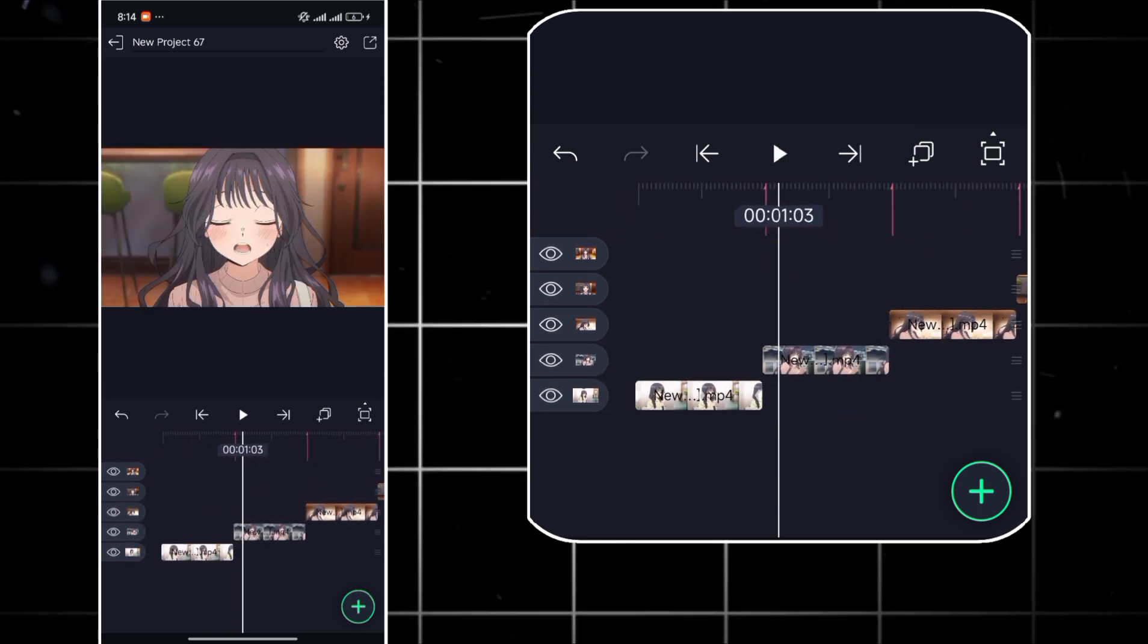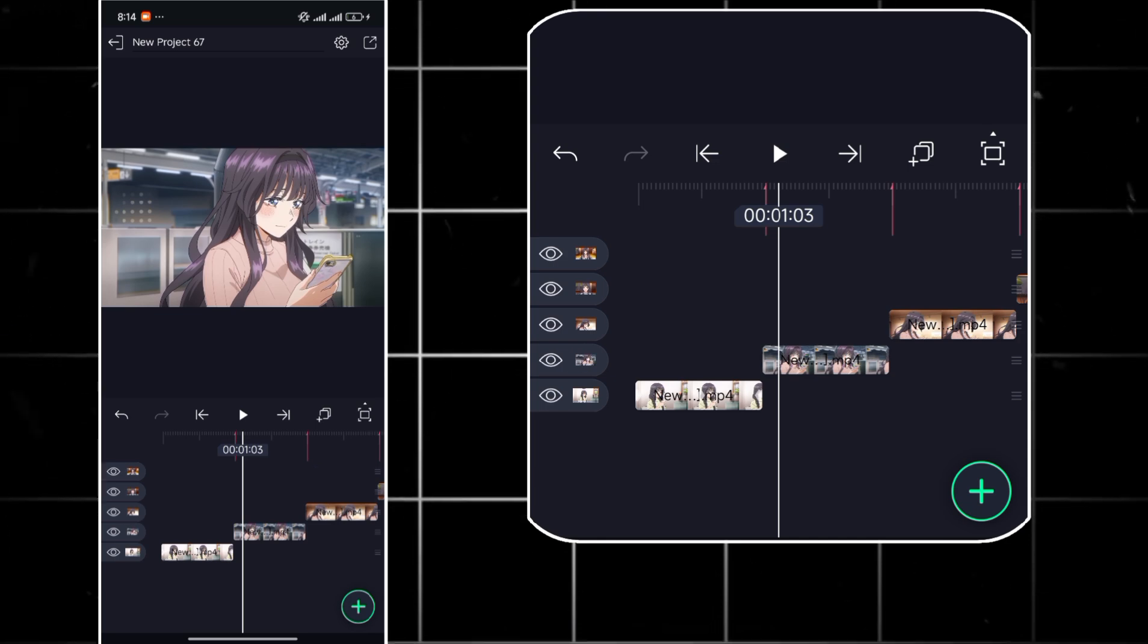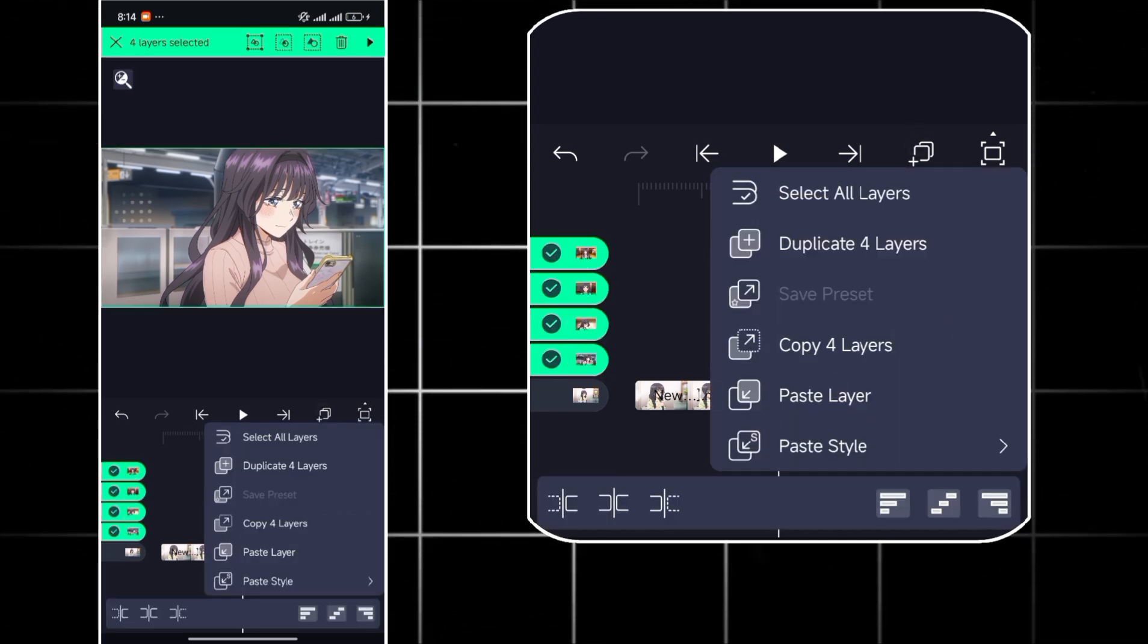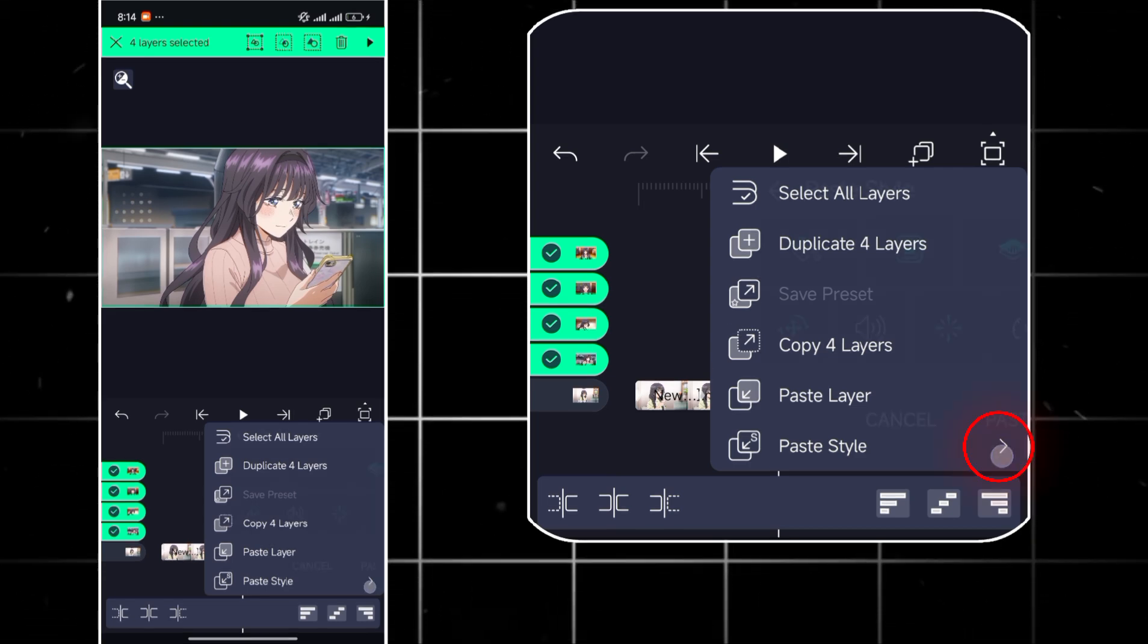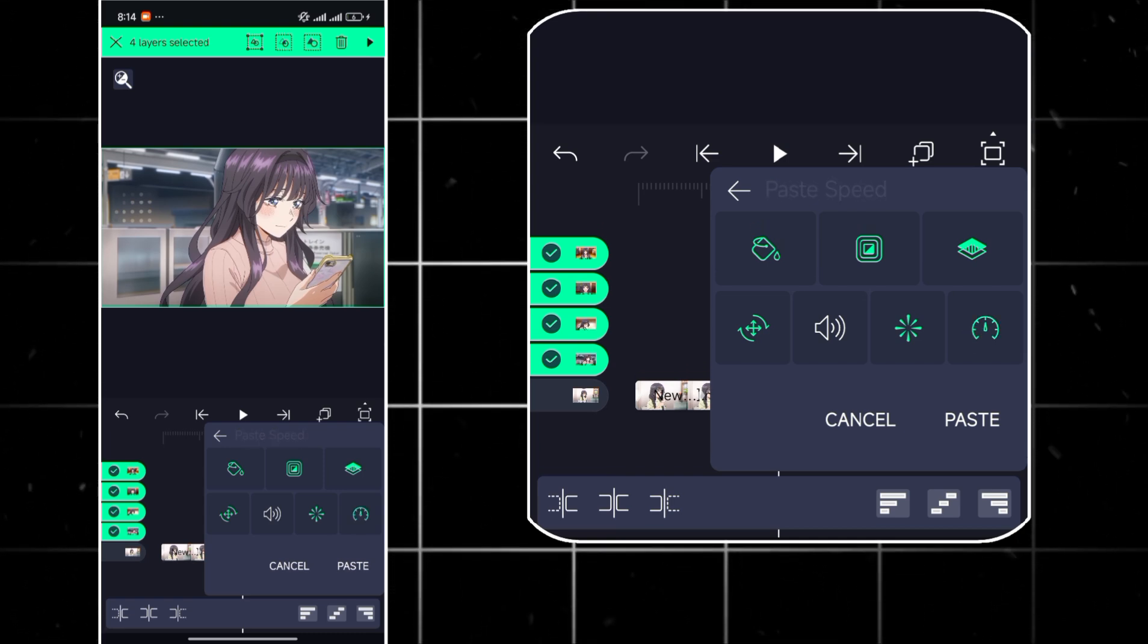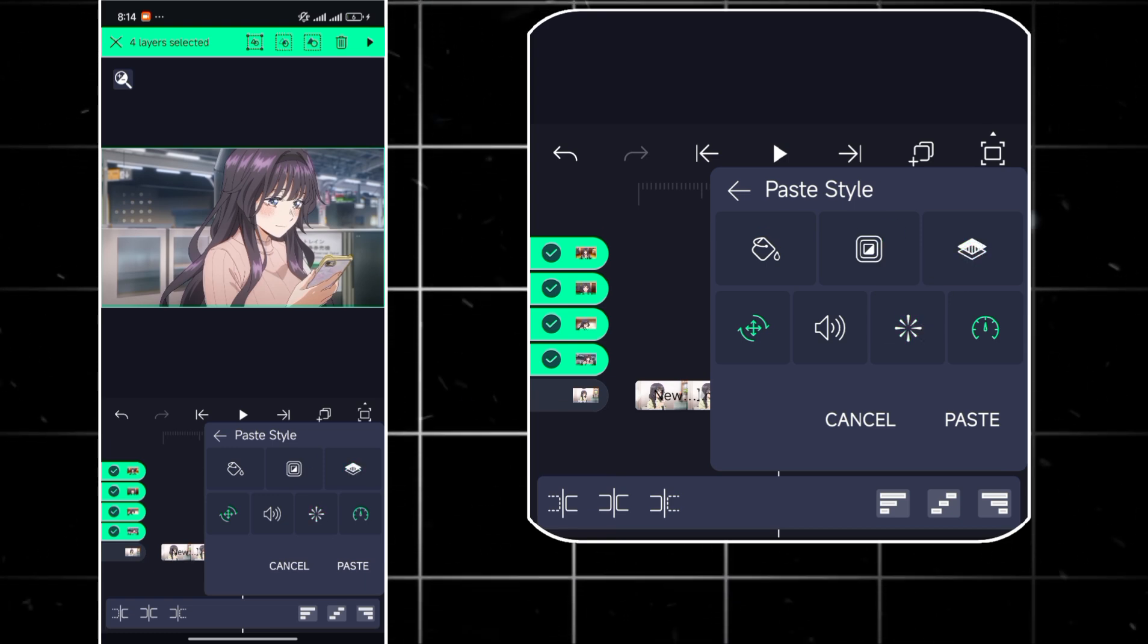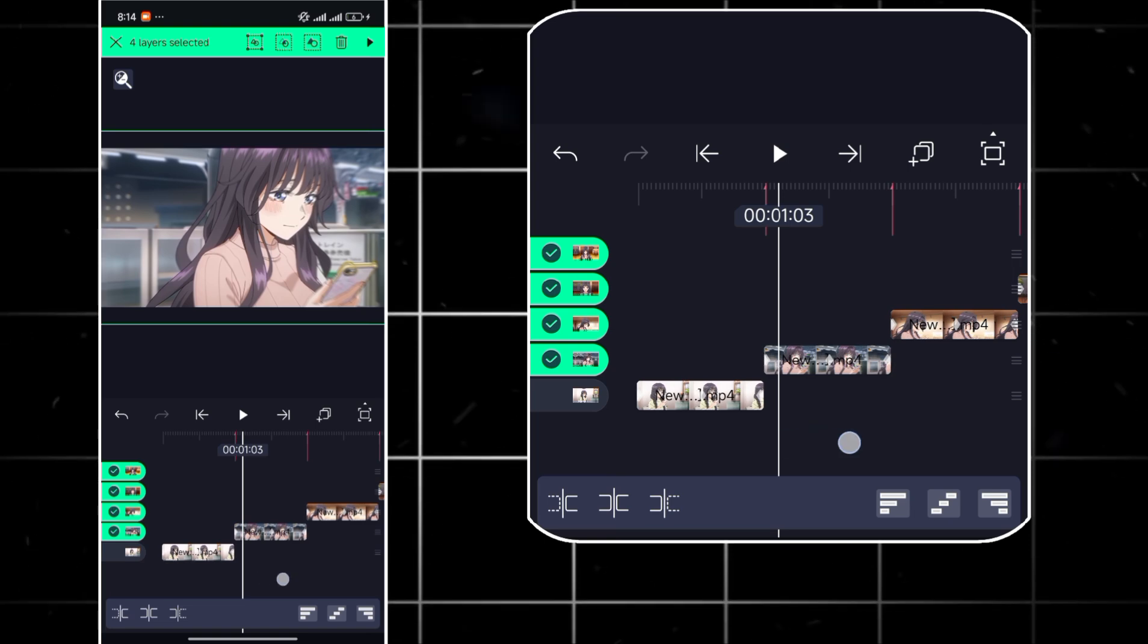You'll select the layer you want to copy from and press the copy button. Then select the layers you want to copy to. Then hit the paste style button. Use this arrow at the side to select the individual components of what you want to copy to the other layers. I'll be selecting the speed, position, and scales and the effects because those are the only things we worked on.